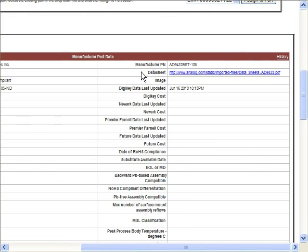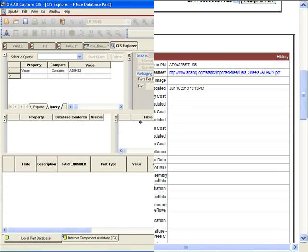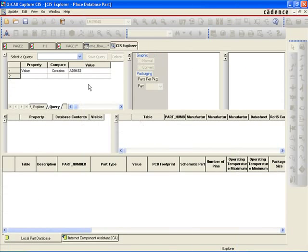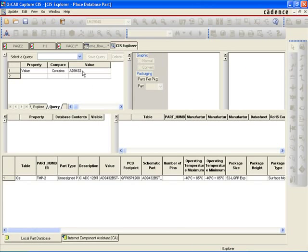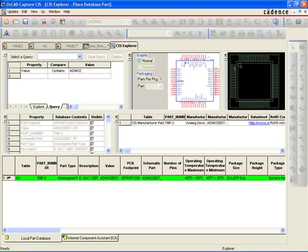Back in the OrCAD Capture CIS Explorer, users can now view the new temp part generated from the CIP distributor content. The new temp part data is displayed in the table view, with all the relevant parametric and manufacturer data populated. Users are even able to preview the symbol and footprint as well.